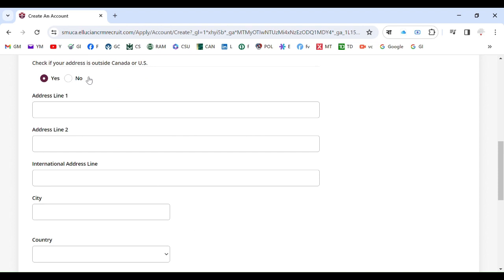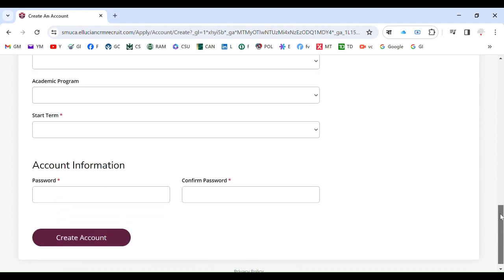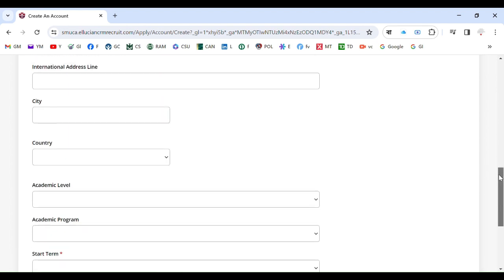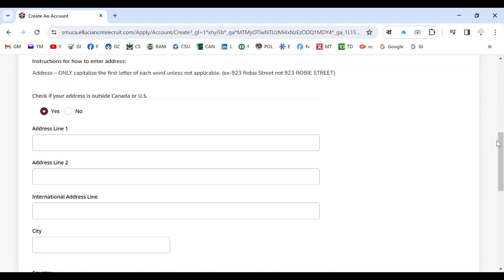Check if your address is outside Canada or US. If you're outside Canada or US then select yes, if not then select no. For example, you are in India. So write down your address. Although these are not necessary but better you have it, or sometimes you can also skip it. It is not required but I recommend you to input address.